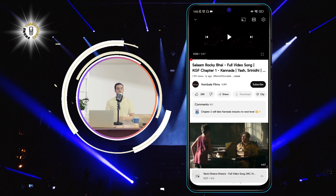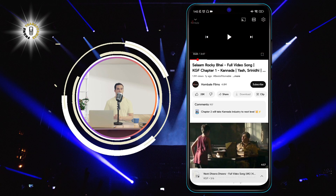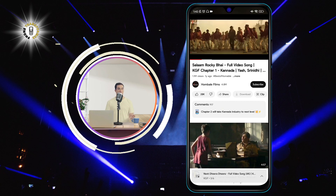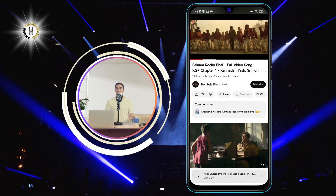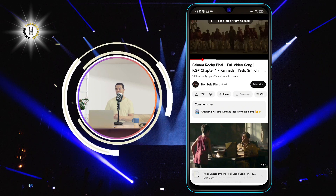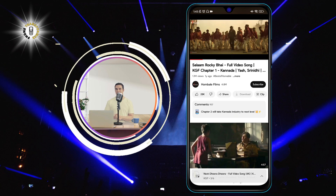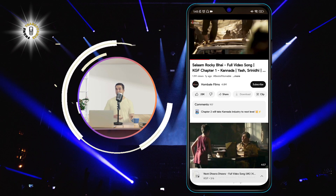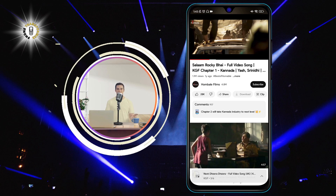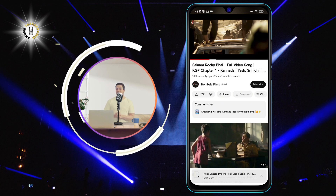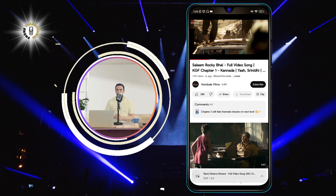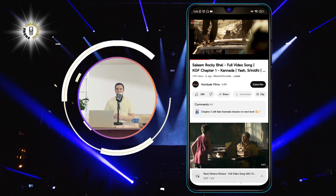To fast forward a video at 2x speed: tap and hold anywhere on the video. The video will start playing at 2x speed as long as you hold your finger. To stop fast forwarding, lift your finger. These are some of the ways you can control the playback speed of a video on Android using the YouTube app.